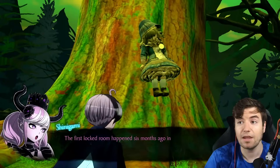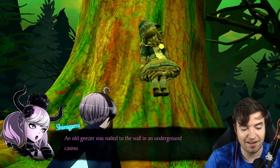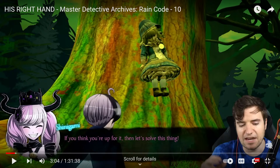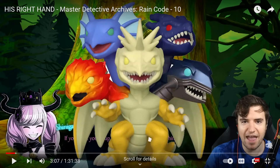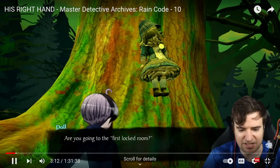I'd be genuinely startled if it was all four of them working together — this is definitely the priest. The first locked room happened six months ago in a secret club in the Kamasaki district. An old geezer was nailed to the wall in an underground casino. The biggest problem with mysteries in real life is there are no hard evidences. The carpenter is innocent — shut up, let's get in there. You're really creeping me out. I'm a little mad about that endless summer thing, but I can speed up the game with R1.